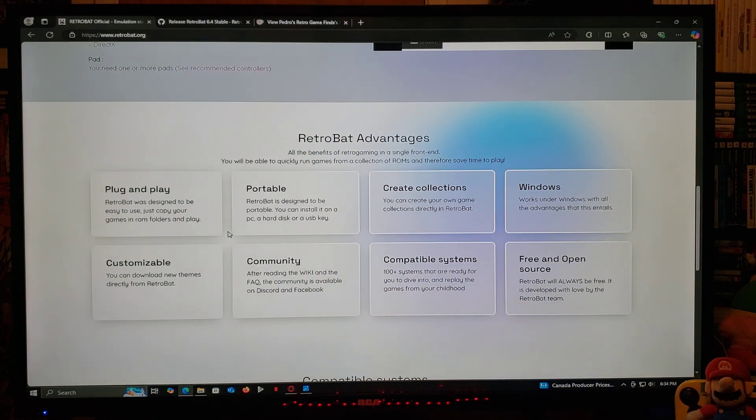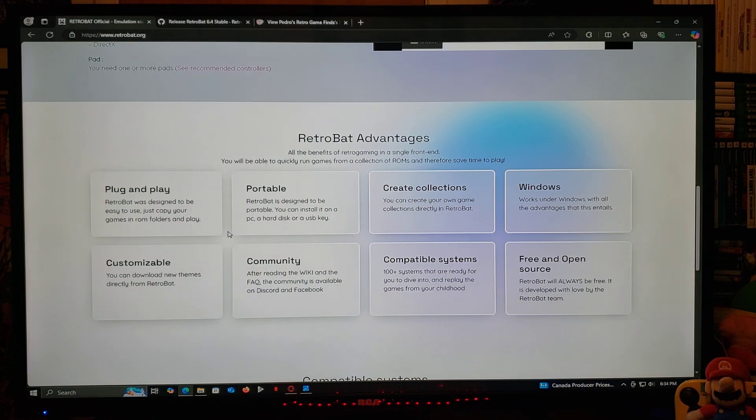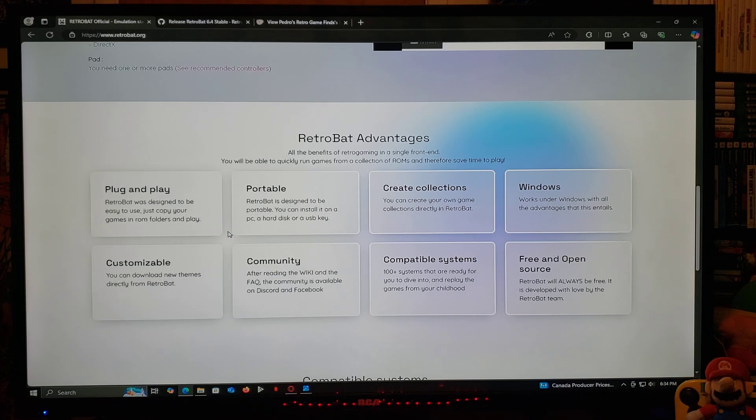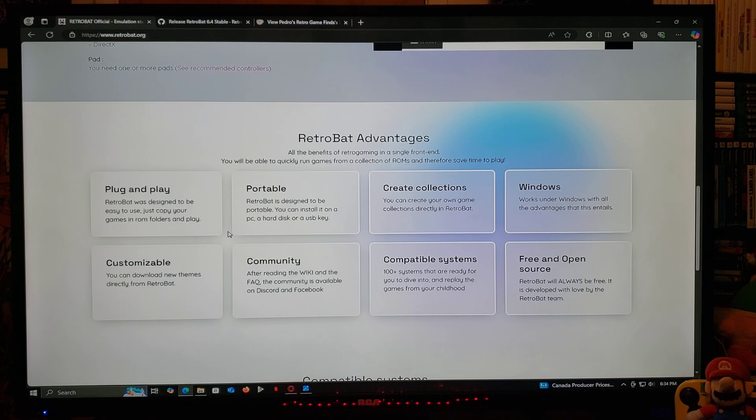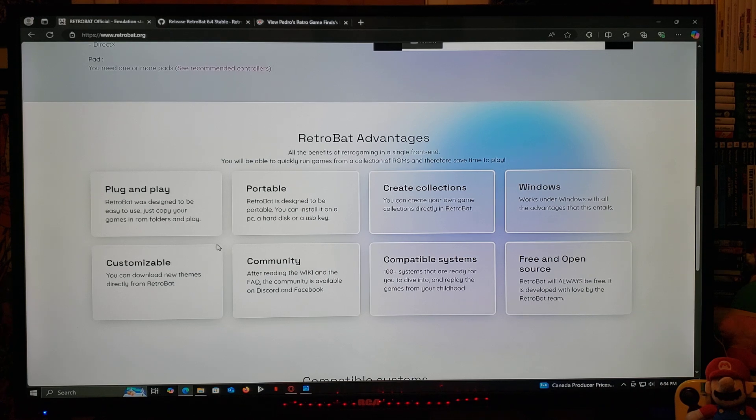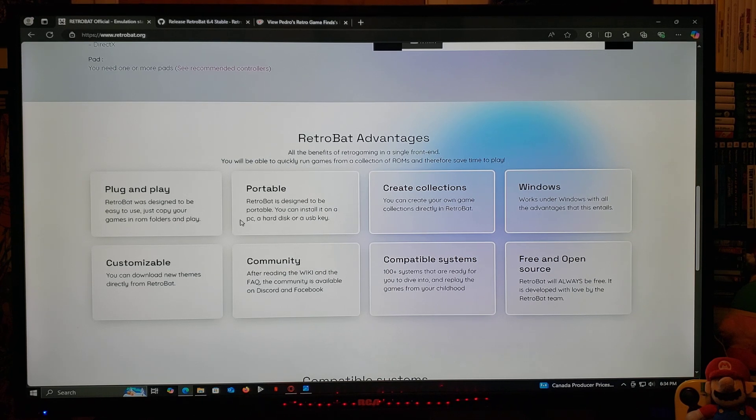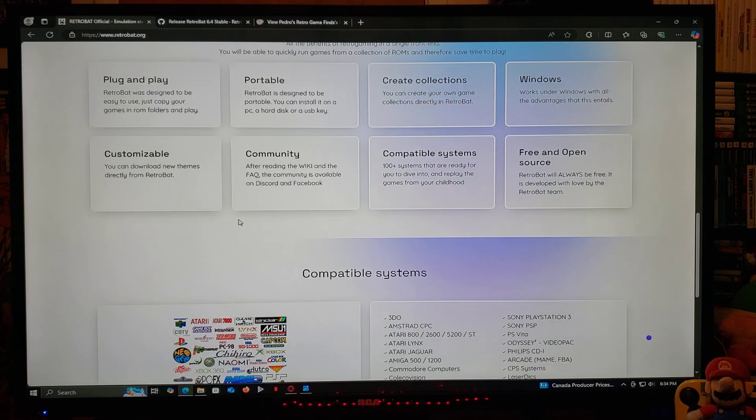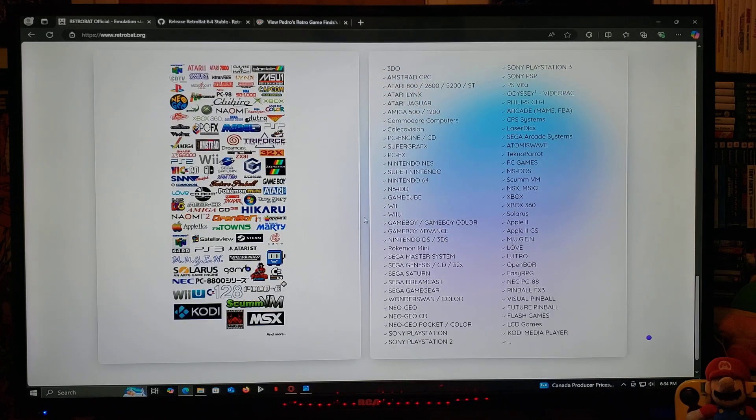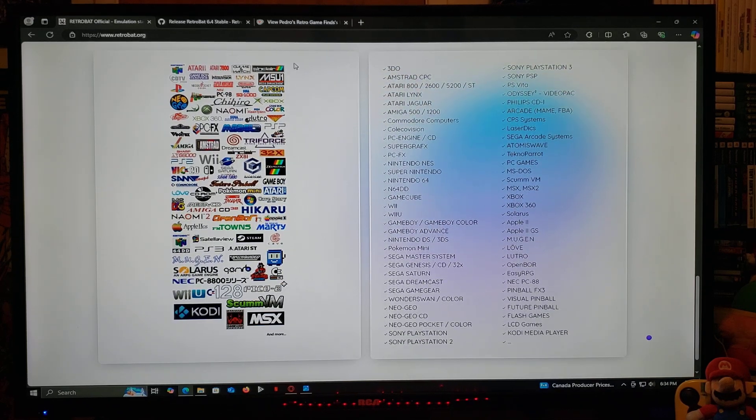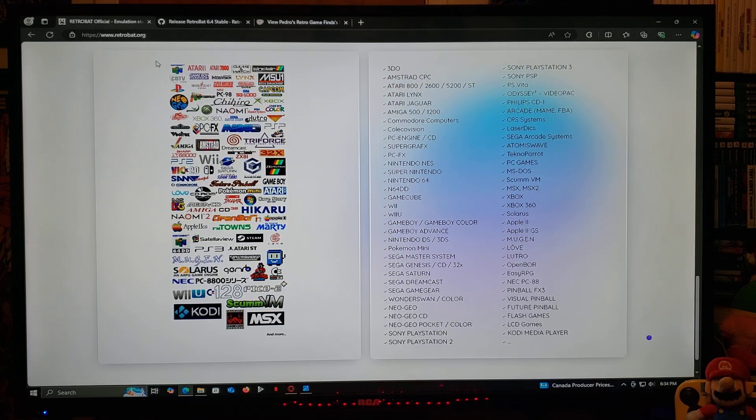You're going to be able to also make this portable. So you can add the files to the USB, and you can run it on any laptop or computer. So here it's going to show you what all the systems that are compatible with it.